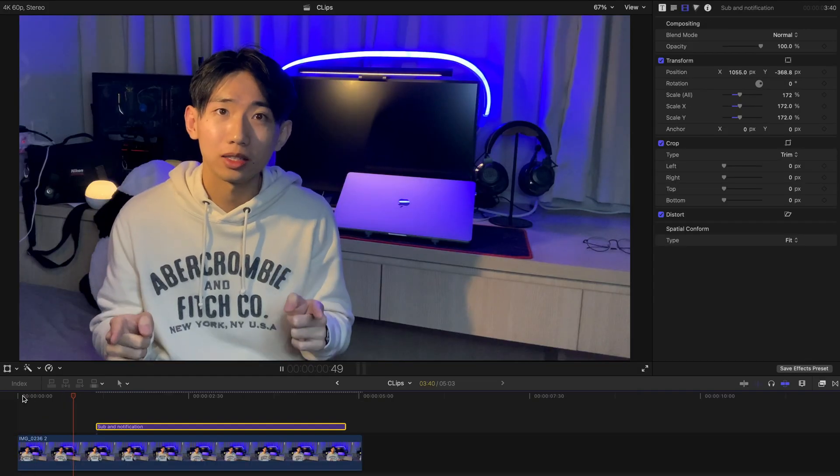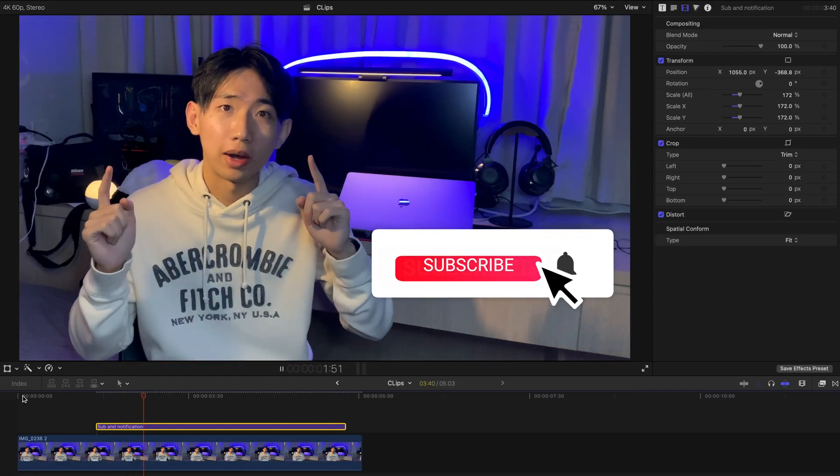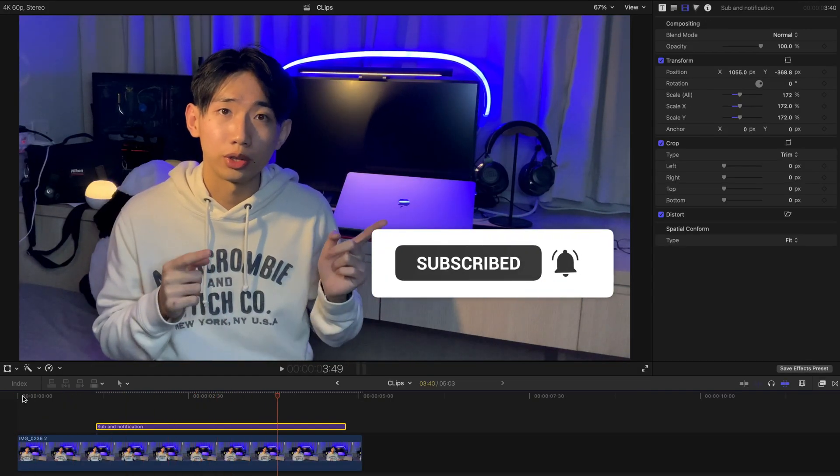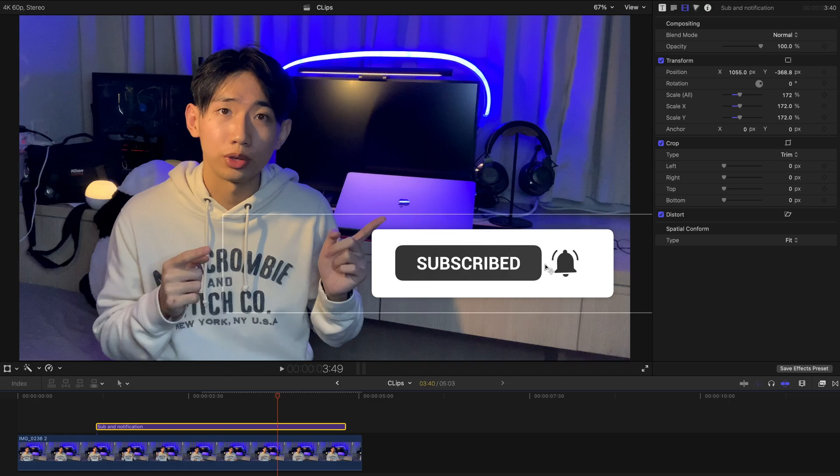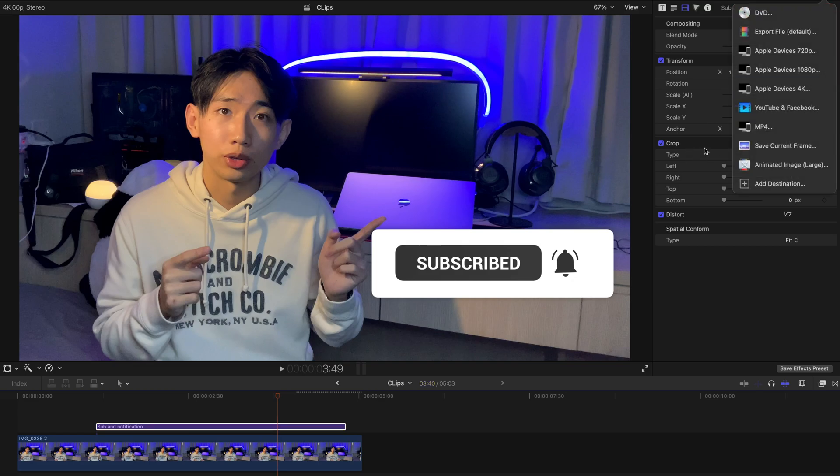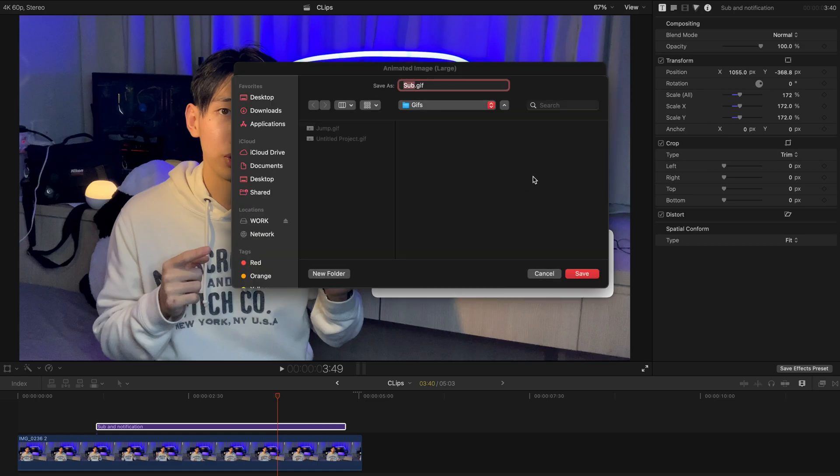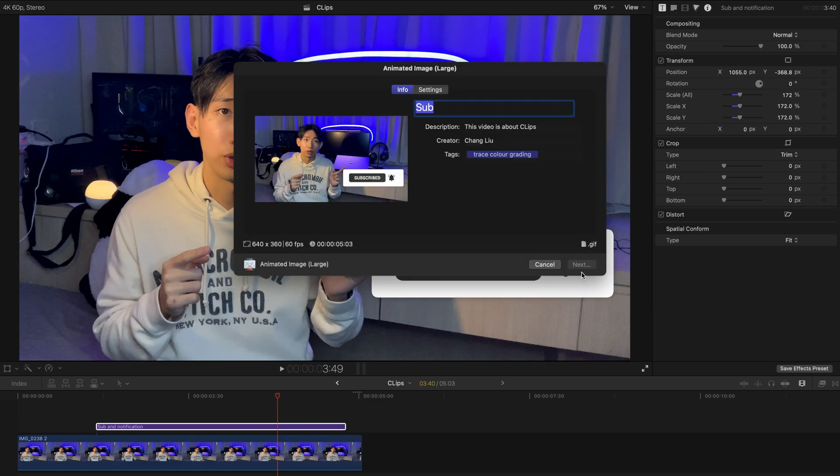Obviously, you can also create those GIFs to send to your friends on your personal website or Telegram. And same as usual. Just go there. Export the large animated image. And maybe rename sub and export it.